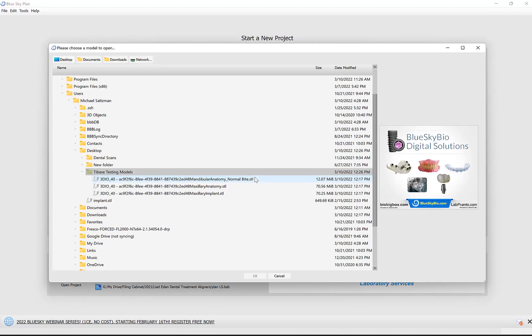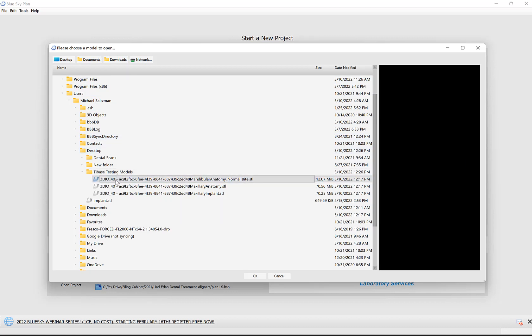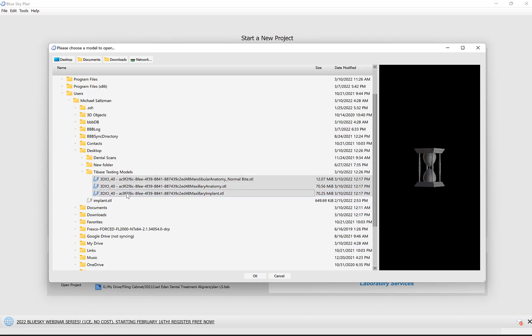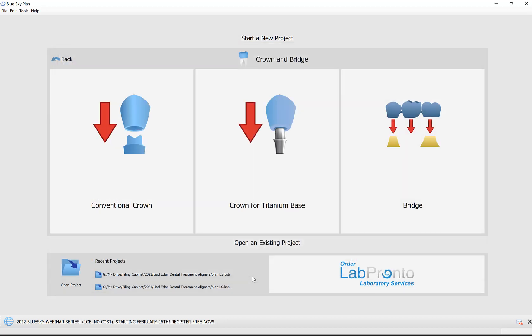The software prompts us to select the relevant data files. We have shortcuts: Desktop, Documents, Downloads, and Network on top. I'm going to left click on the first file, hold down the shift key, left click on the last file. All relevant files in between are selected as well, then click OK to load the files into the software.